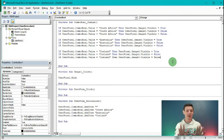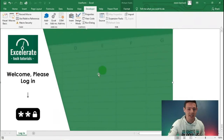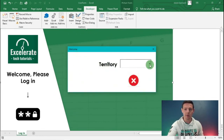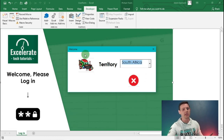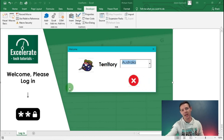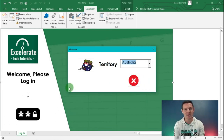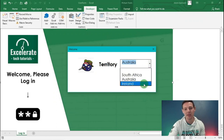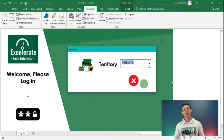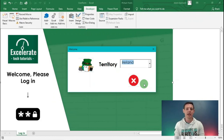Let's test it. Click on the image - it doesn't show anything yet. Now if we choose South Africa, there's our South African guy enjoying a beer at the braai. Choose Australia - crikey mate, there's our Australian salesman. Choose the Irish lad - top of the morning - there's our Irish guy. Our code works perfectly! That's a picture lookup within a user form. It's a little complex to code but not too bad, and it's a nice intro to VBA coding.